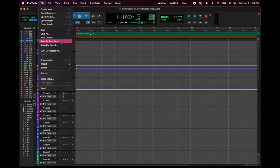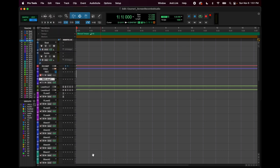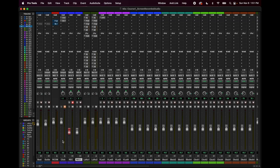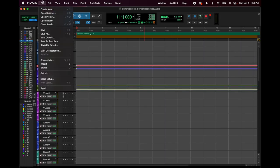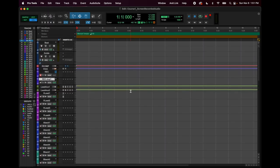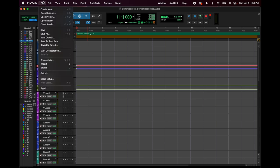'Save as Template' — that's something we're going to go over. When I opened this session, I didn't sit here and make all these tracks manually. I just opened a new session as a template. This is a template I created: I opened a blank session, made everything, saved it as a template, and now it's in my system. When I create a new session, I can either open a blank session or open it from a template.